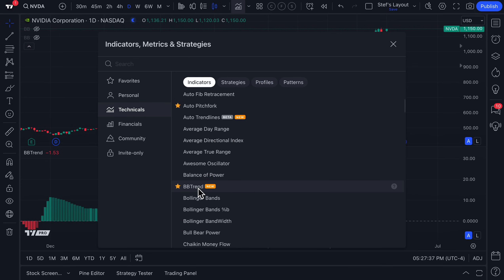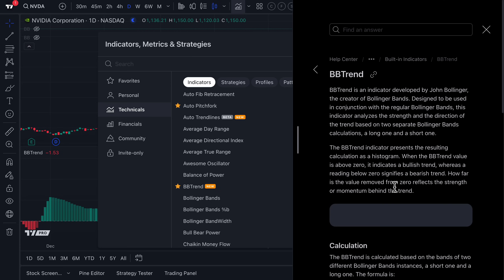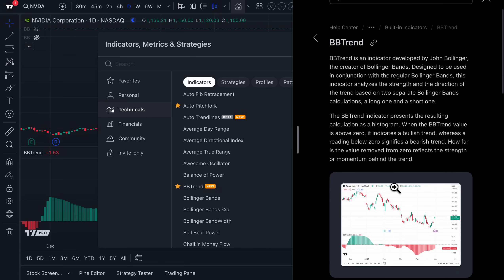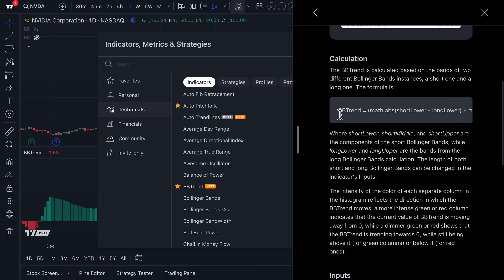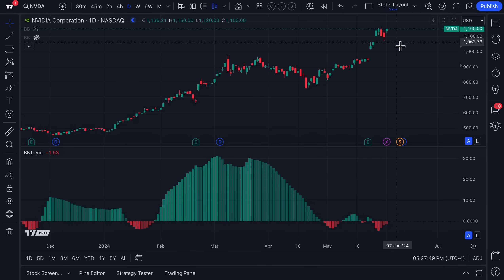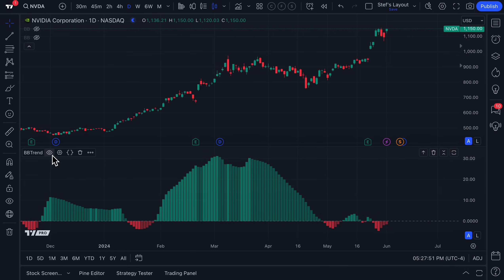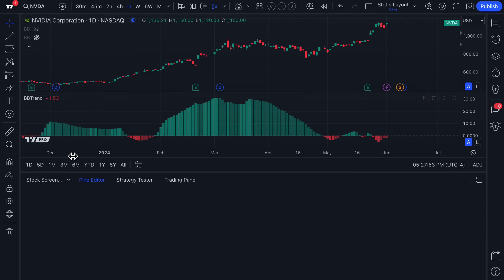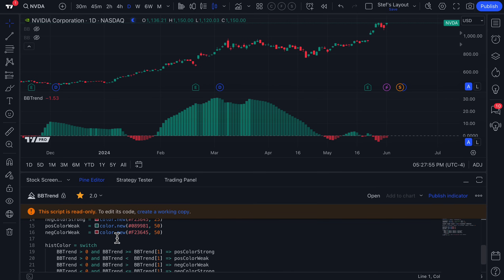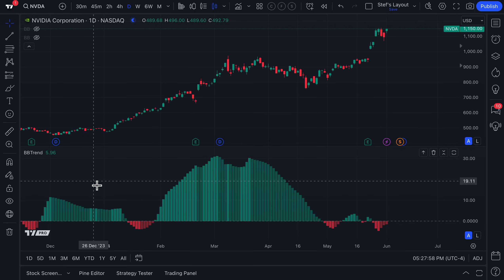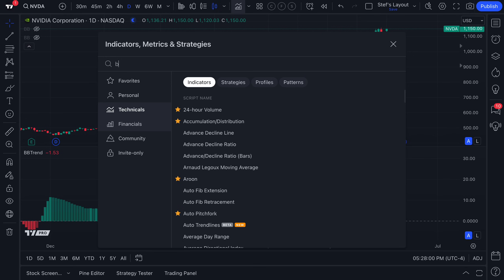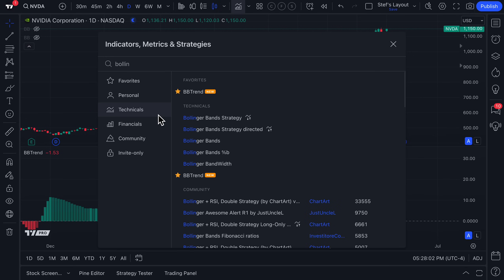If you are looking to learn more about this indicator beyond this video, we've got this great tooltip — click to open and you can read all about BB Trend, including seeing the exact calculation. And if you are familiar with Pine Script, what's even better is you can actually click the source code icon here to get a look at the math behind this indicator.